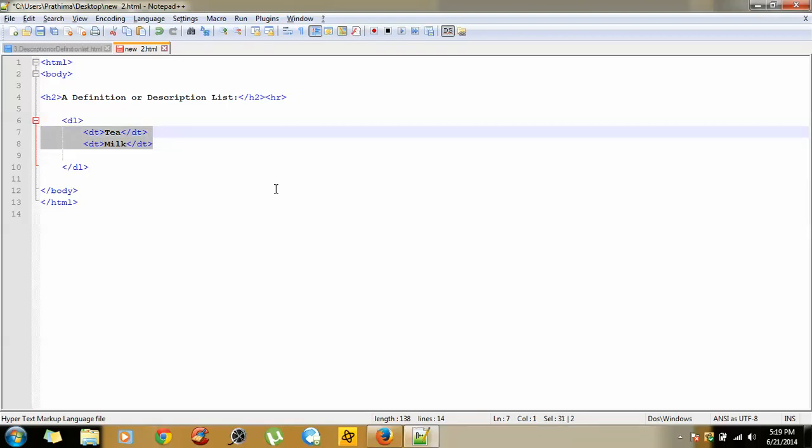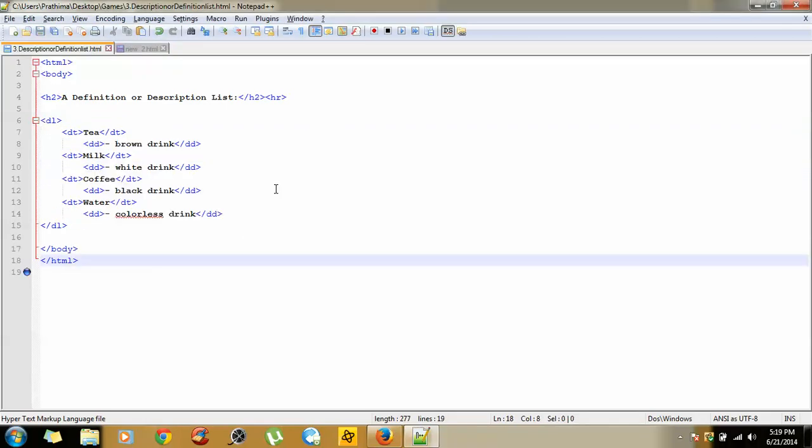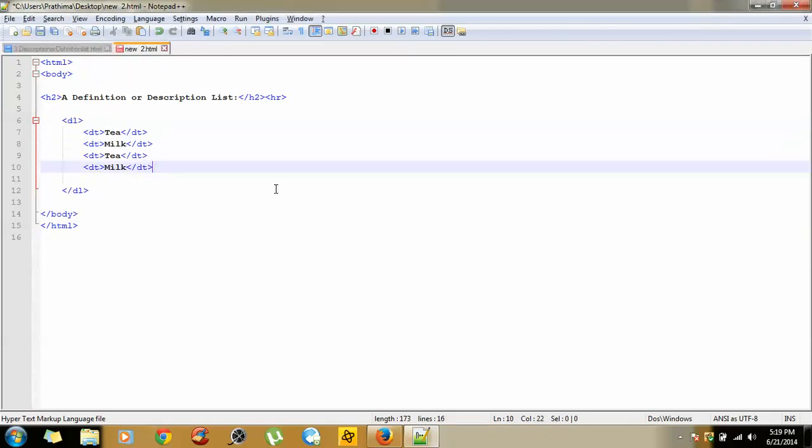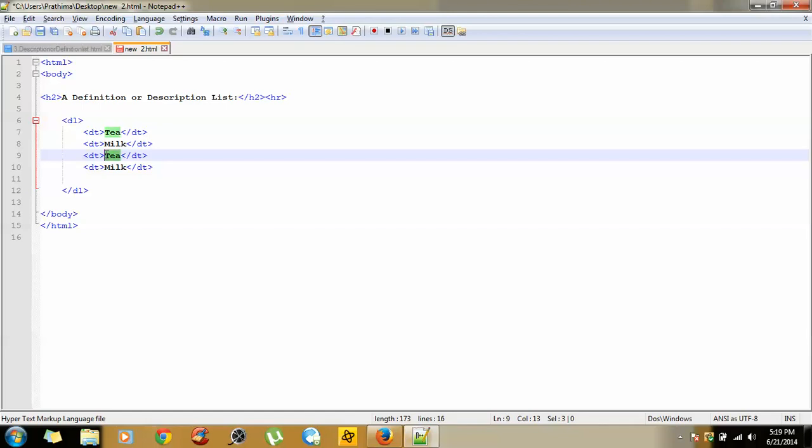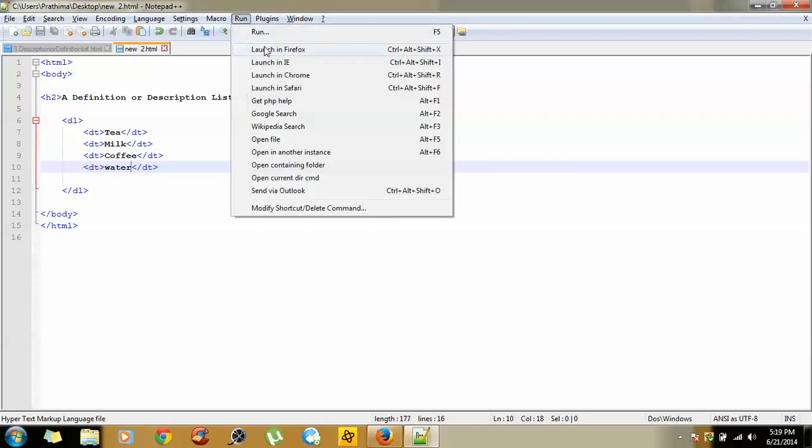And next, coffee and water. In place of tea, replace it with coffee. And this one, let us take it as water.